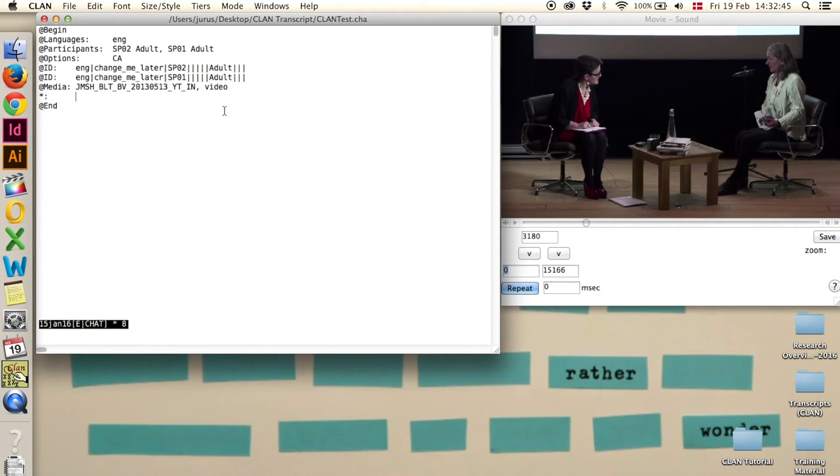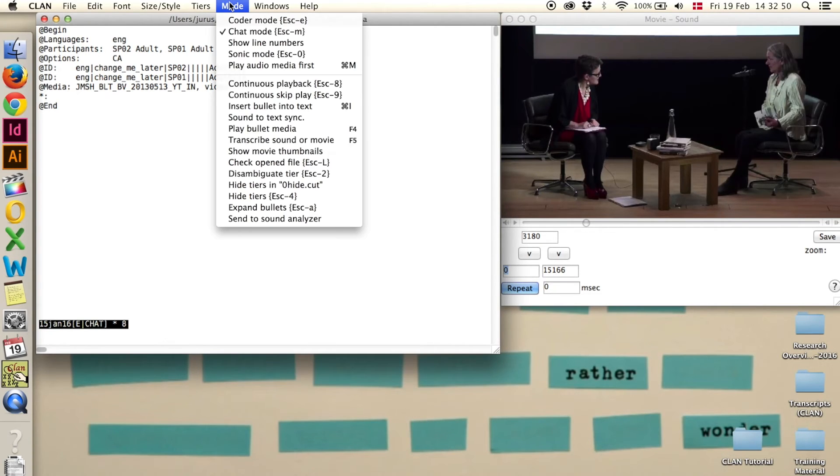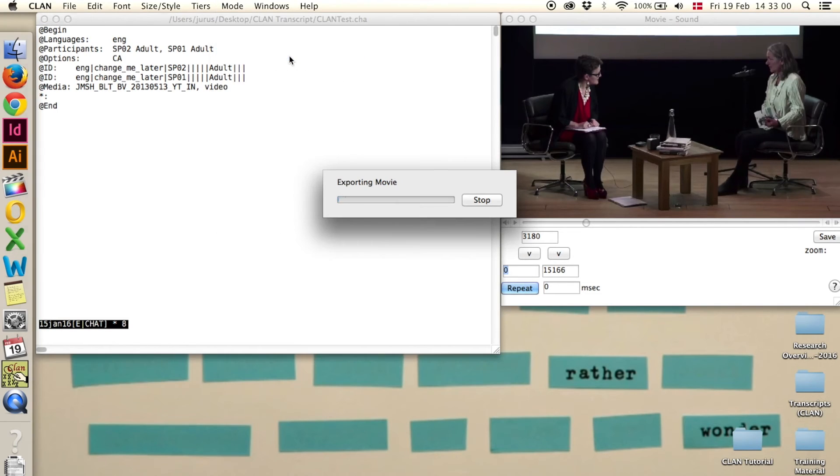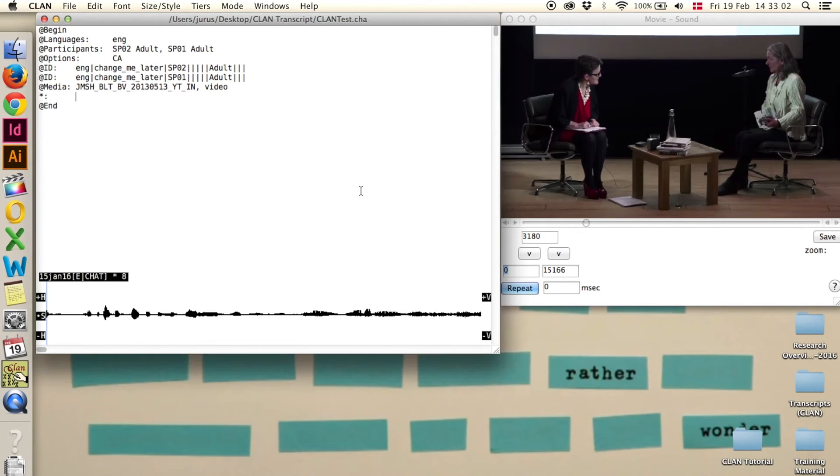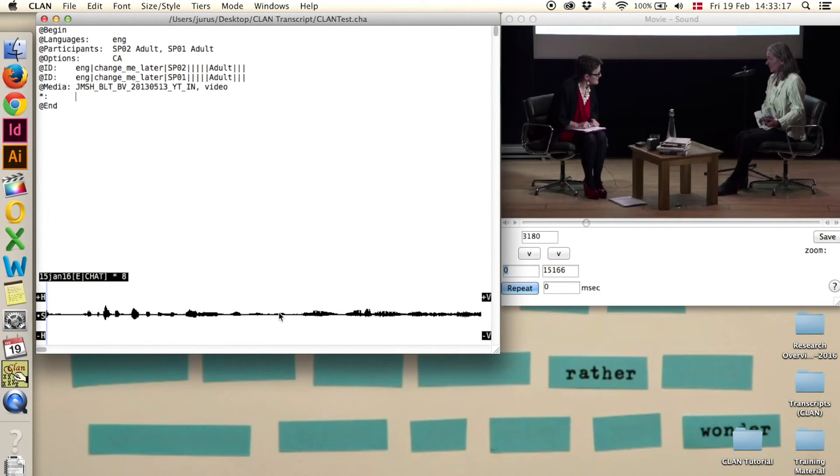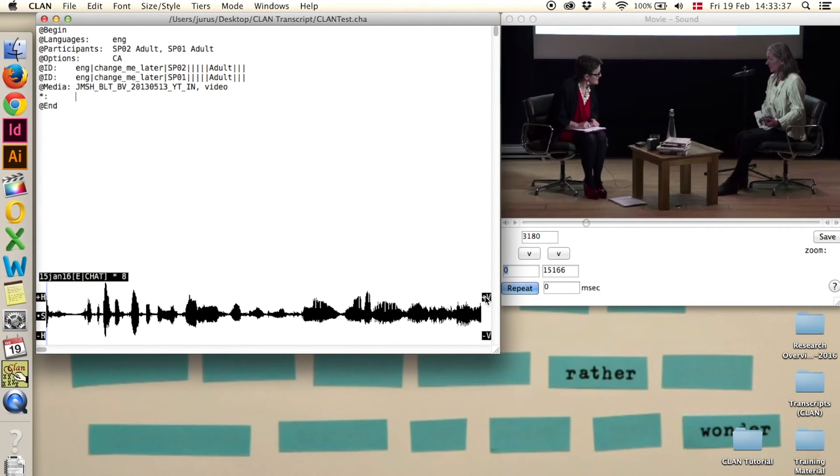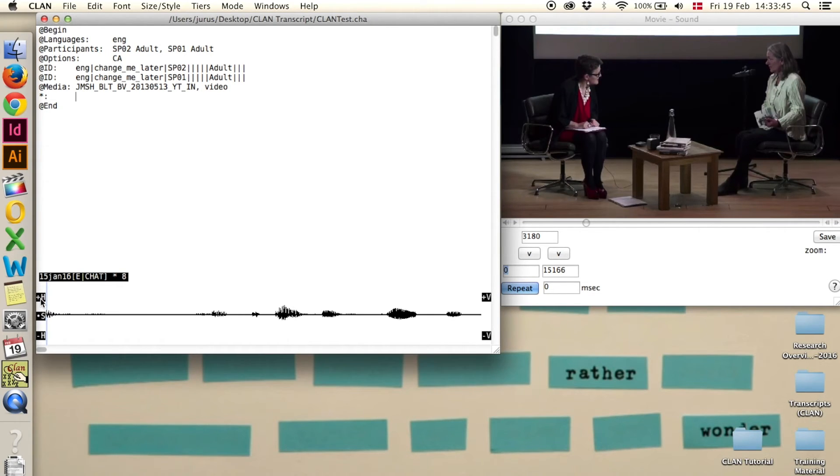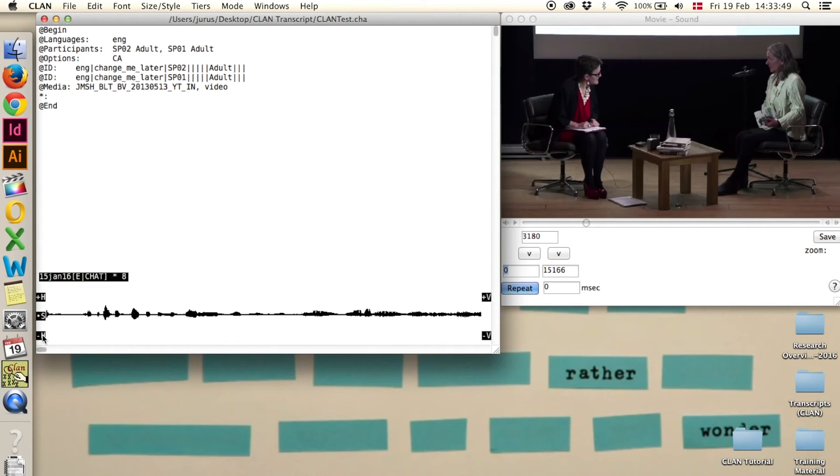Step 5 is opening the waveform of the video. We have to click on mode and sonic mode or escape 0. Now it exports the audio of the movie. Now it's supposed to show the waveforms of the audio down here. You can adjust the shape of the waveforms by clicking plus V or minus V to make it higher or lower, and plus H or minus H to make it wider or shorter like this. Then just set it to the size that you want to have it.